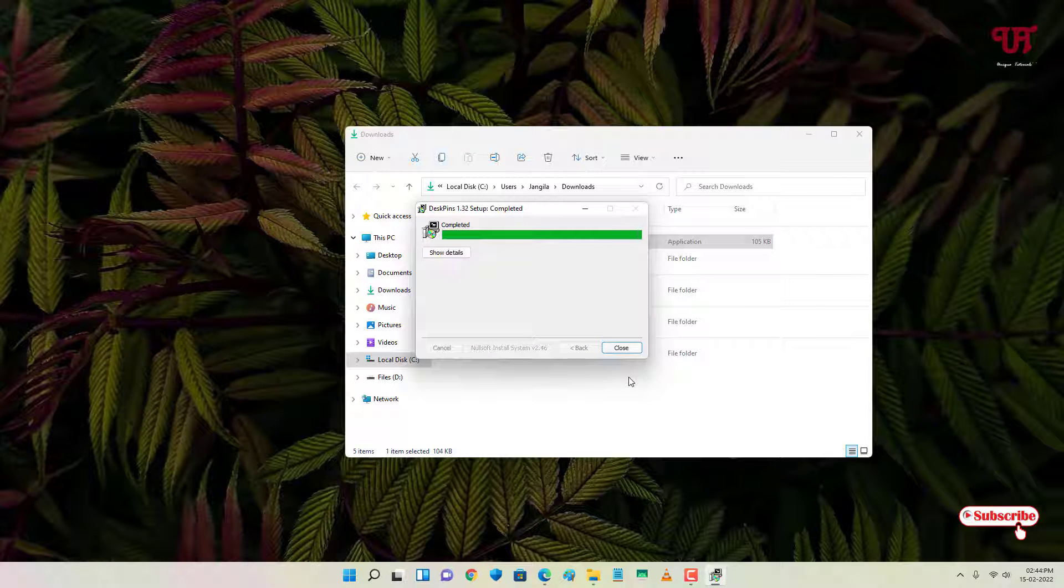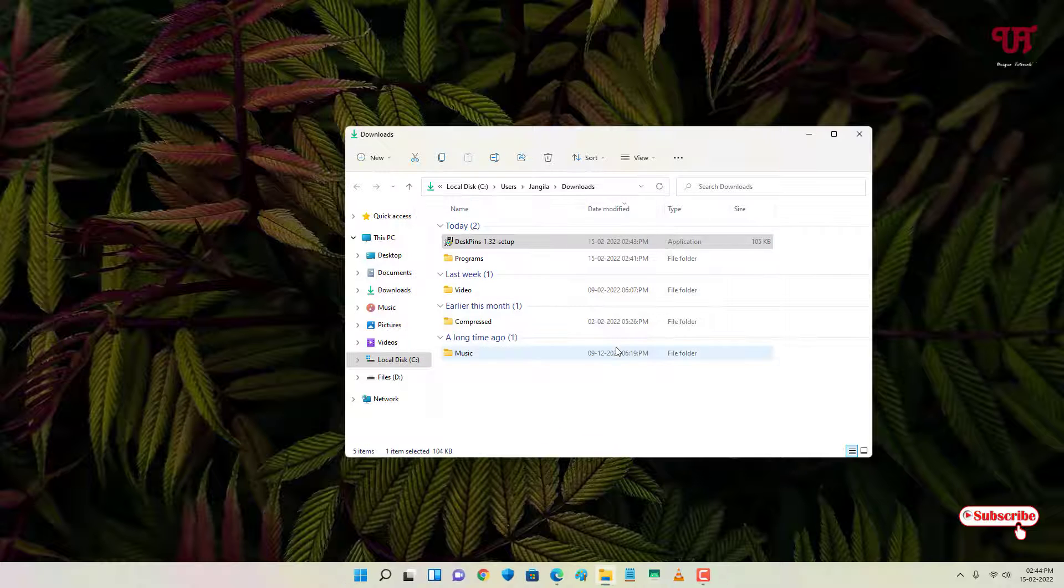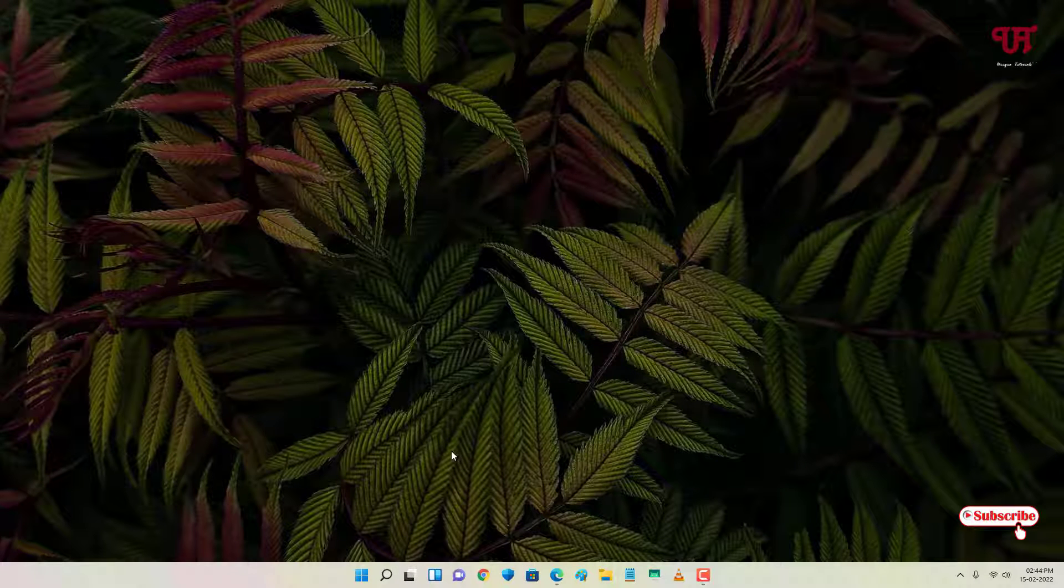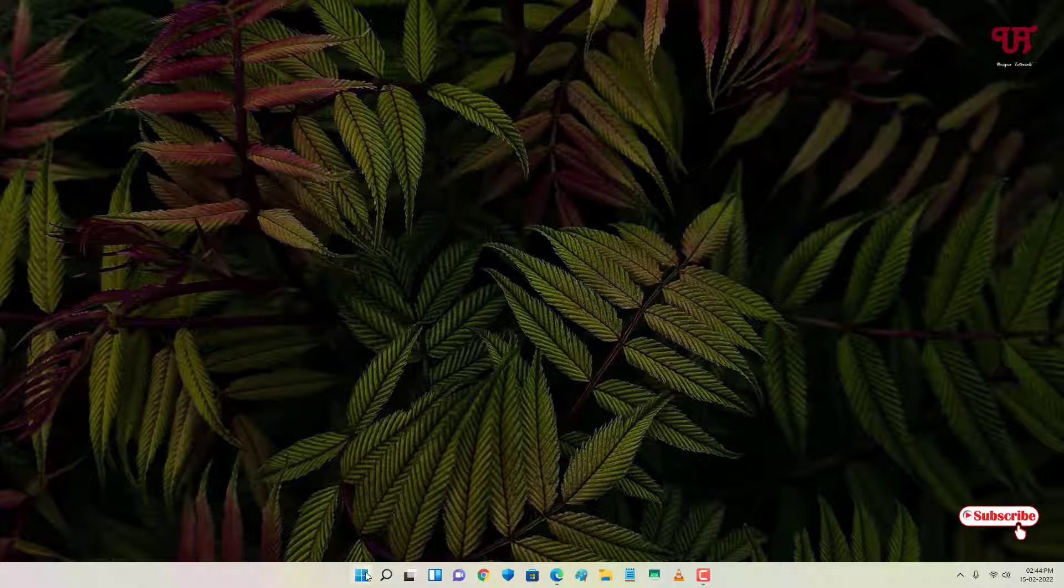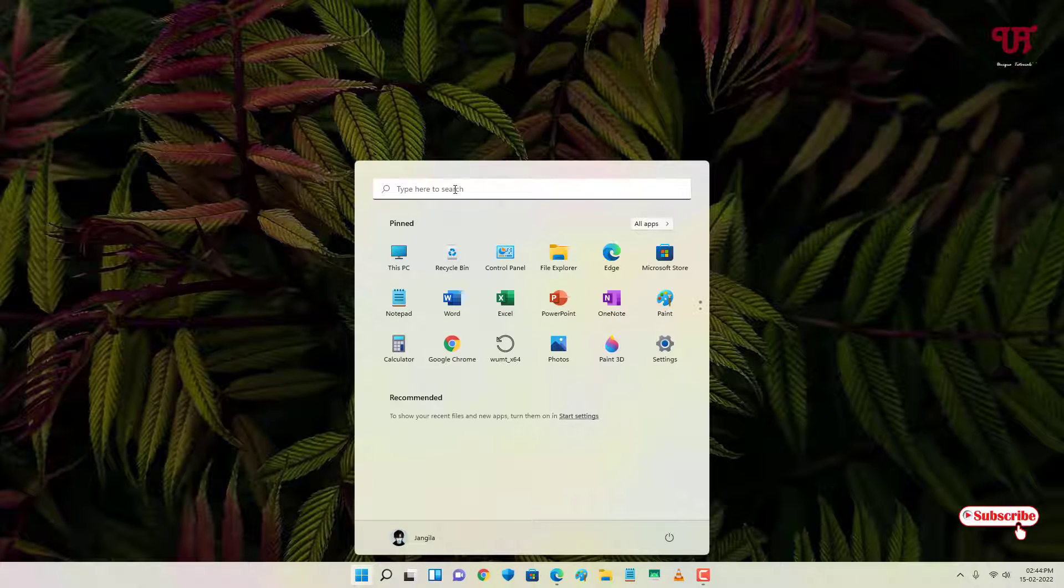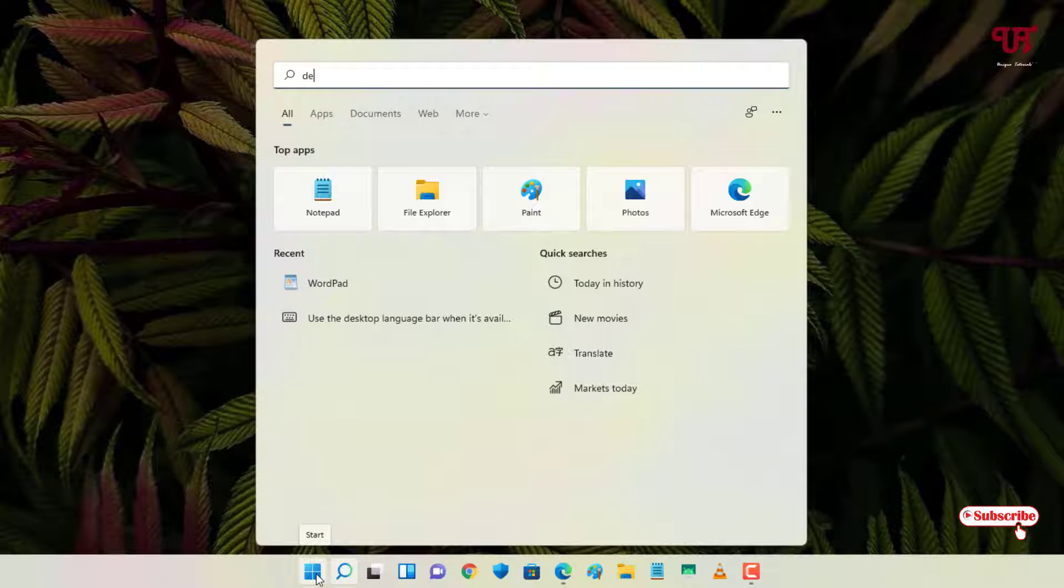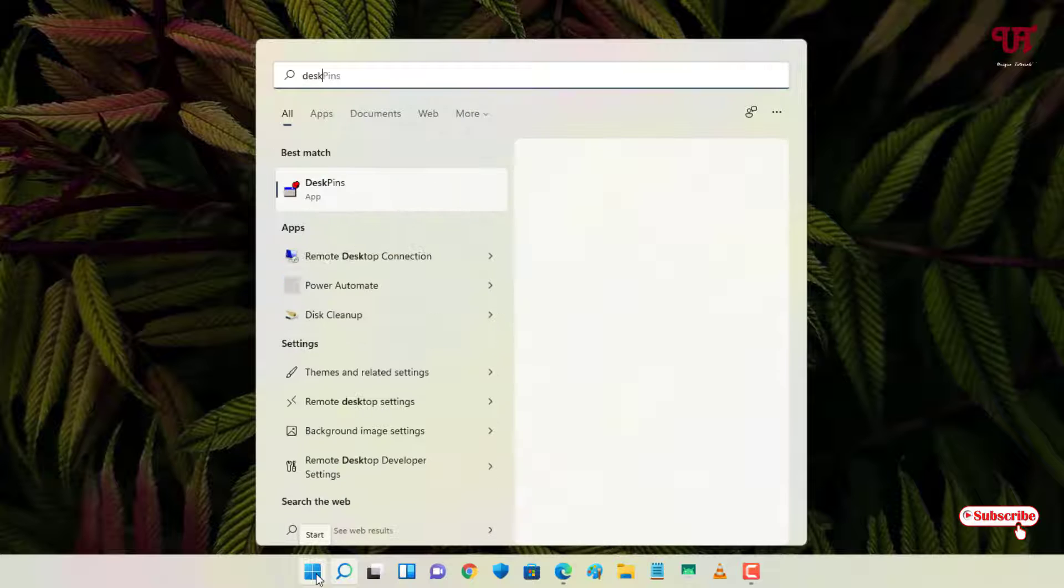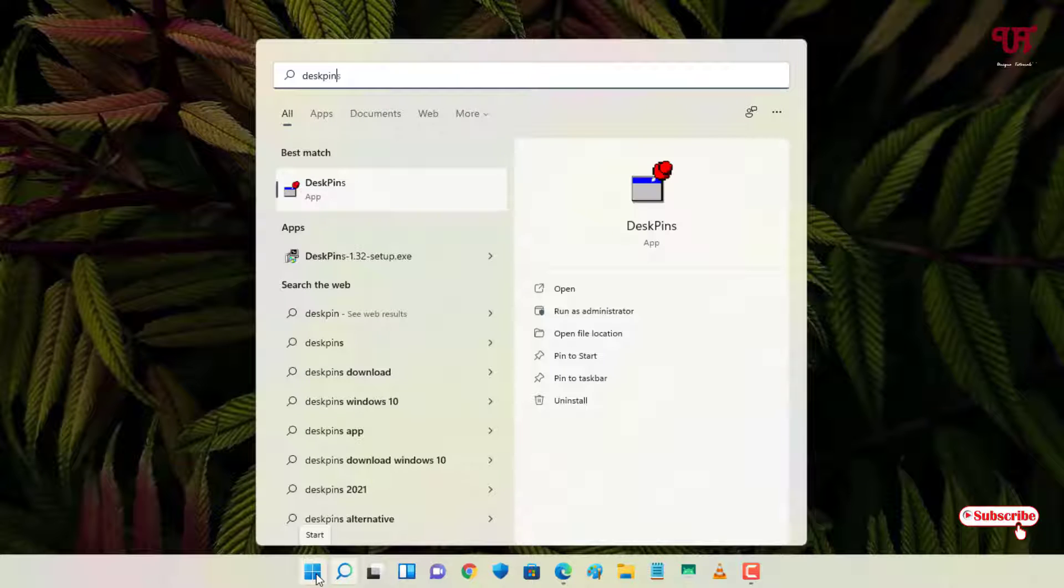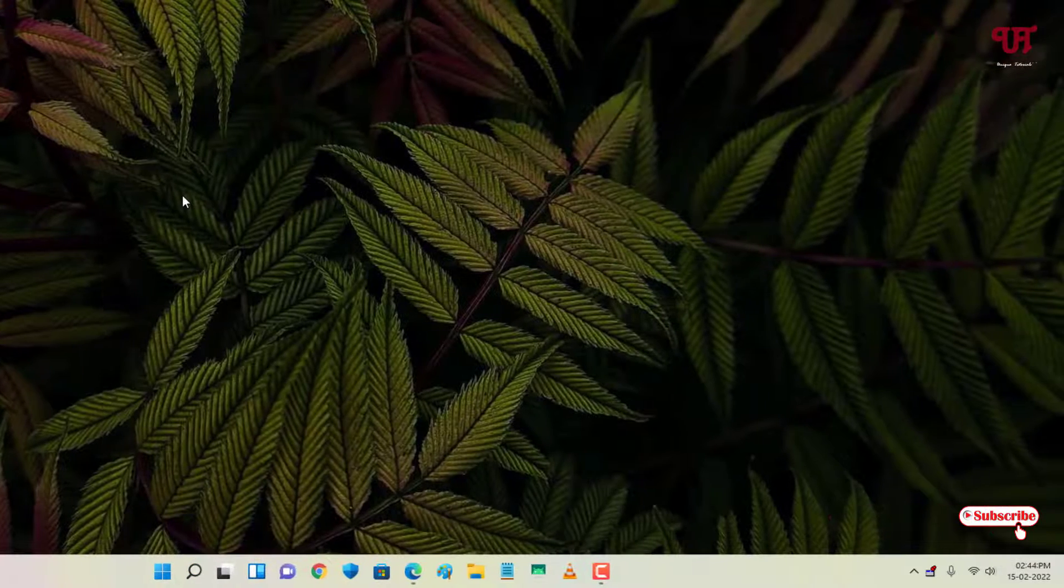Wait for a few seconds. The installation of this application has been completed. Let us close this and now just move your mouse cursor to the start and in the search bar you can search for DeskPins. You can see here the application, so just click on it.